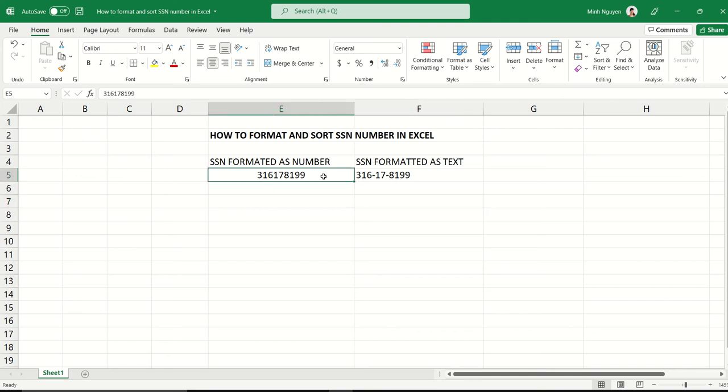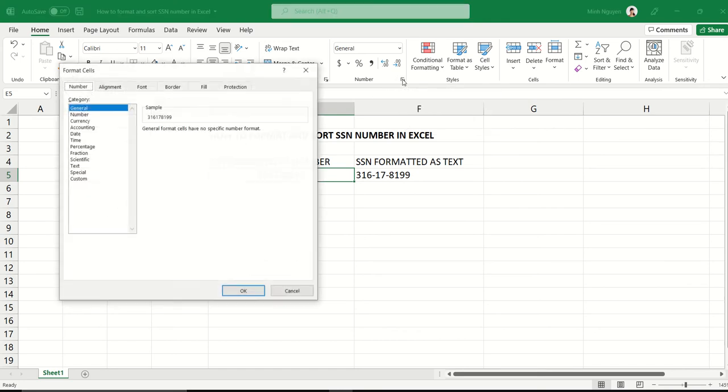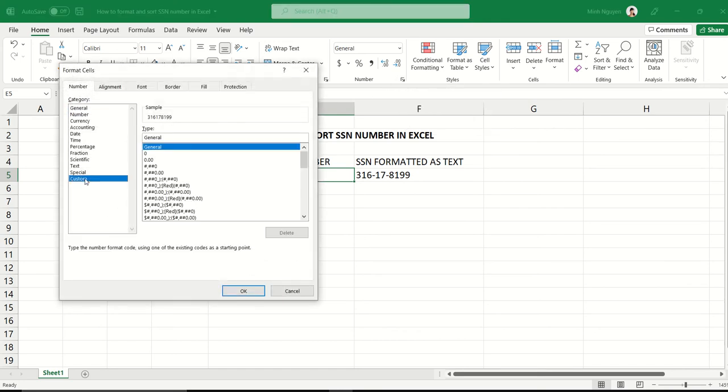First, click on the number and then go to number format. Then go to custom, and in the type dialog box, instead of general, just type the following.